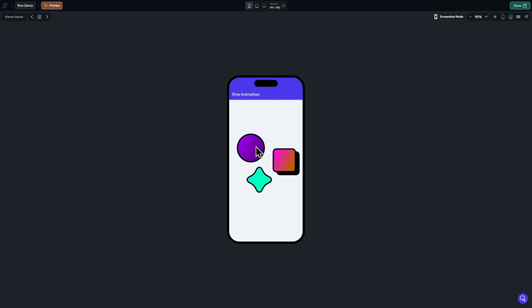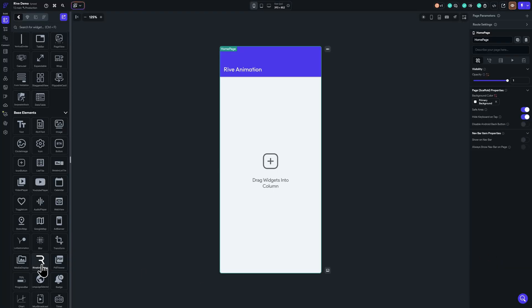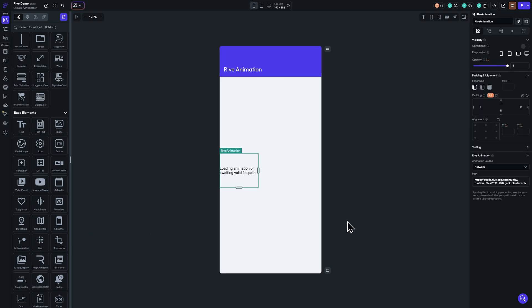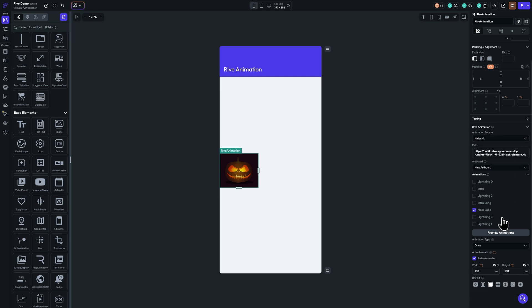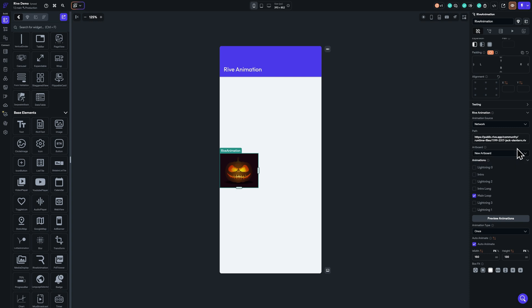We will learn how to integrate Rive animation with state machine in FlutterFlow. There is a Rive animation widget in the built-in FlutterFlow widgets which you can use to display Rive animation from a network URL or uploaded assets, and configure properties — choose a specific artboard, animations, and so on. But if you want to display a state machine on the Rive animation, you don't have that option. Using custom code and custom widgets, we are going to display Rive animation with a specific state machine.